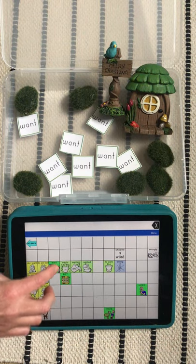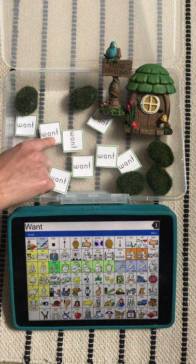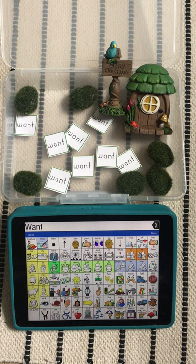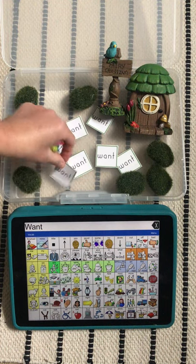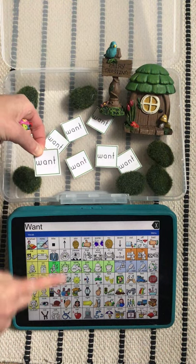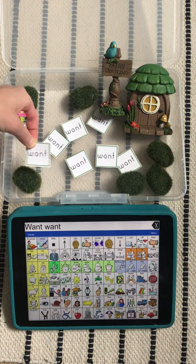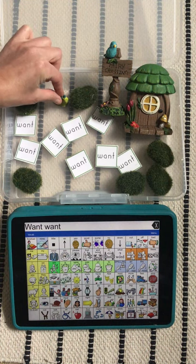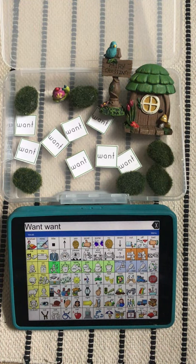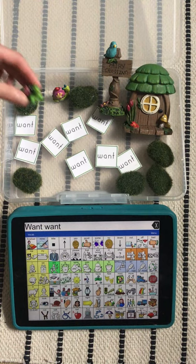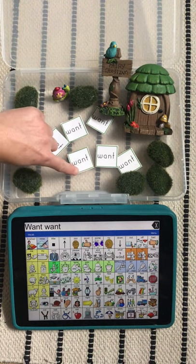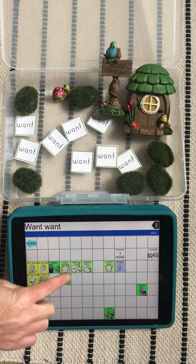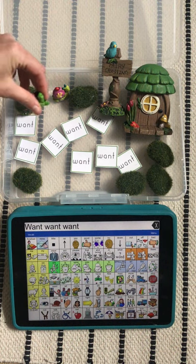I have my fairy garden here and I want to put toys in it to play with. Here's a snail — I want to put the snail in here to play with. Oh, here's a turtle — I want to play with the turtle.